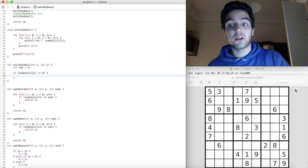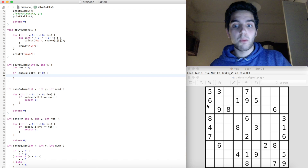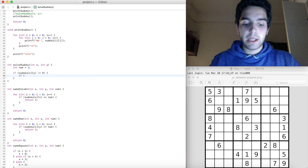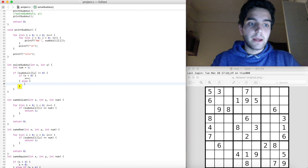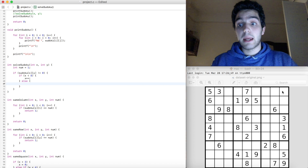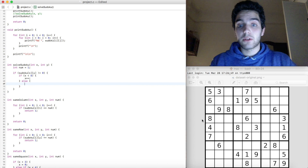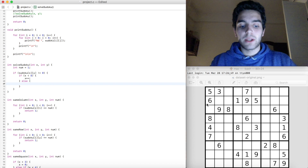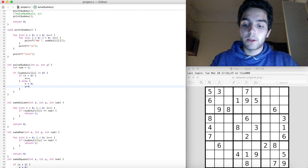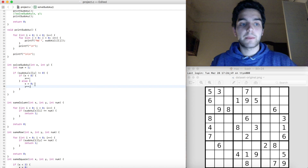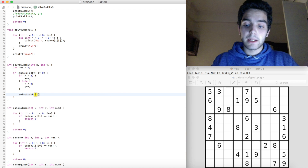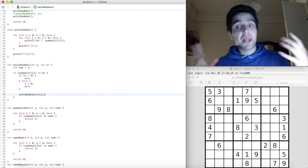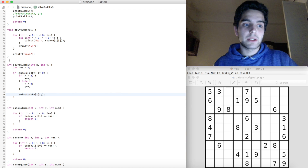To move to the next cell, x has to be incremented. But if x is already at 8 and we do x++, it goes to 9, which doesn't exist — we want to move to the next row instead. So if x is less than 8, we do x++; otherwise we set x to zero and do y++, incrementing y to move to the next row. Then we call solve_sudoku with the new x and y.